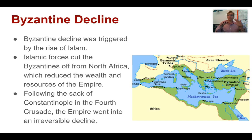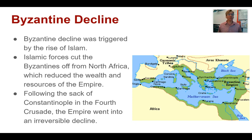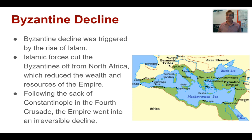Let's back up and look at the decline as a whole. The Byzantine decline was triggered largely by the rise of Islam. Islamic forces cut the Byzantines off from North Africa, and this is where they were acquiring a lot of their wealth and resources for the empire. But once that Islamic empire comes through and captures North Africa and captures the land routes right here, that really cuts the Byzantine Empire off at its knees.